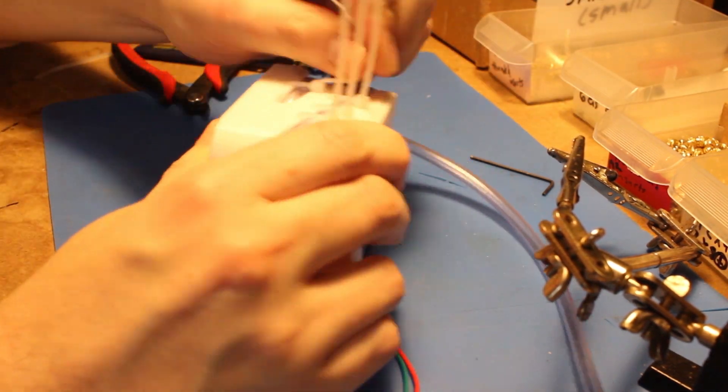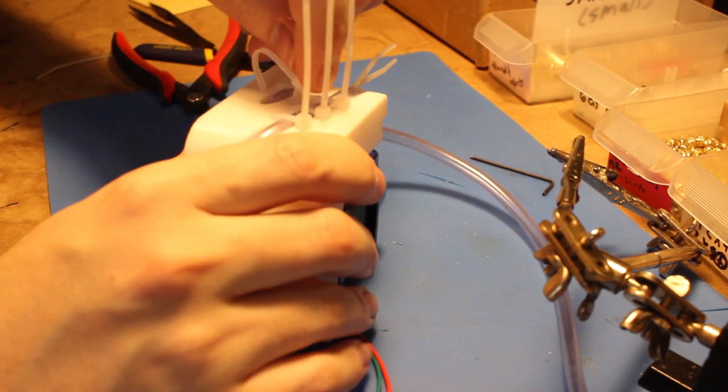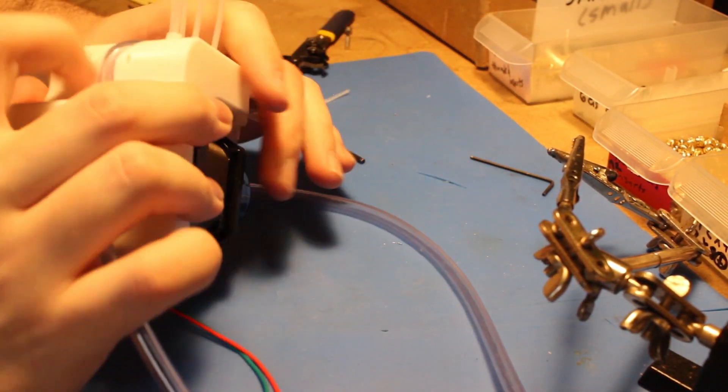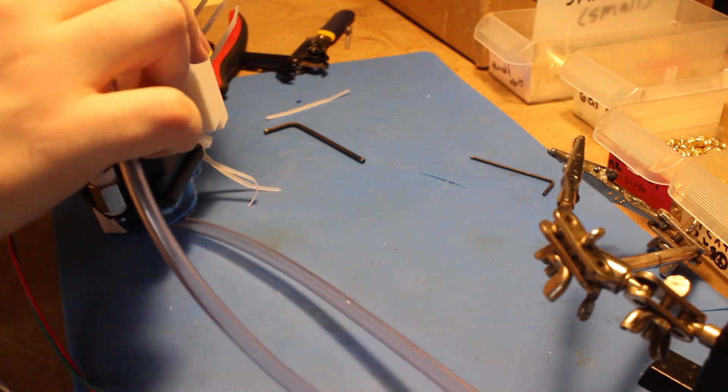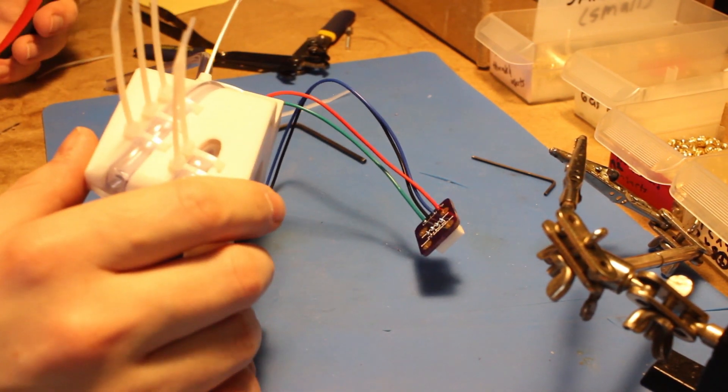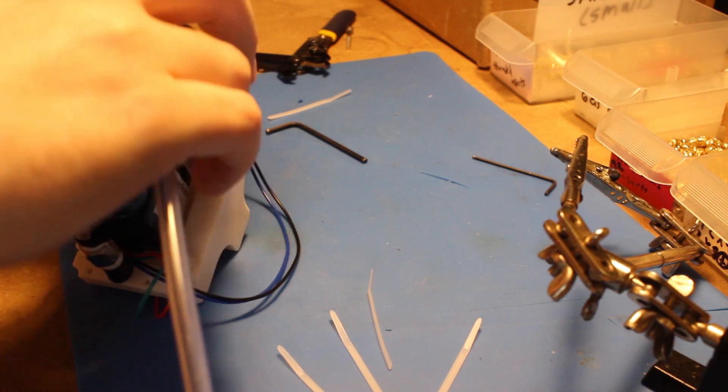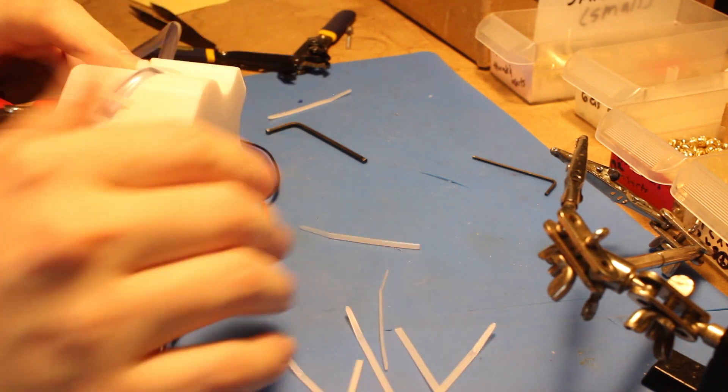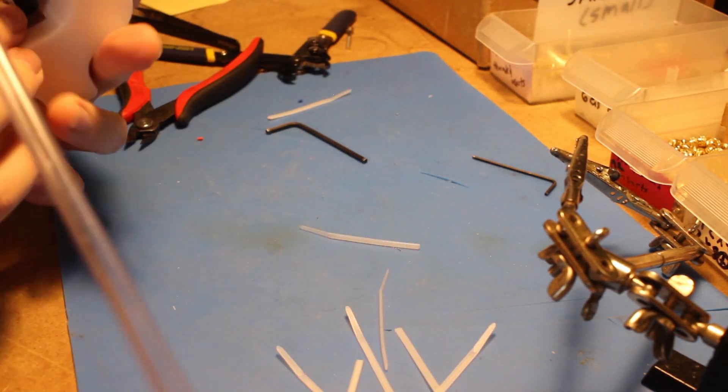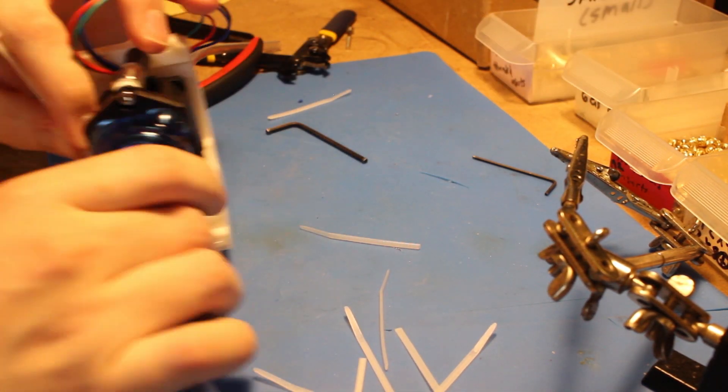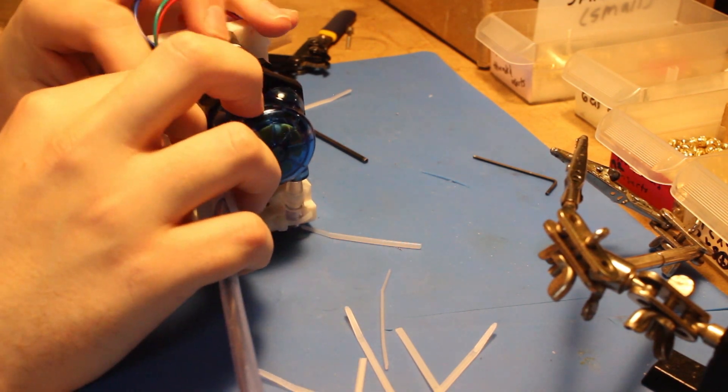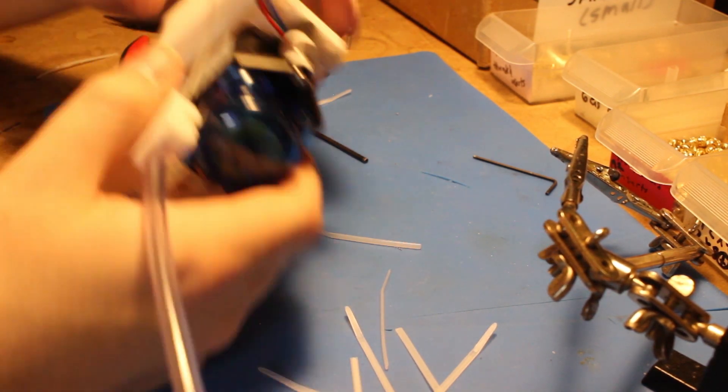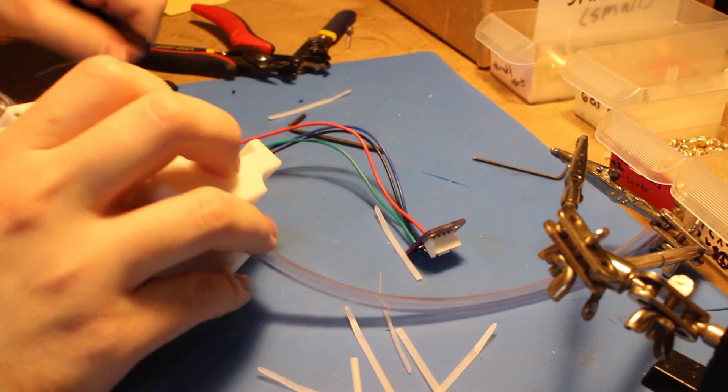So the zip ties are kind of used liberally to avoid the tubing from shifting, you know, and to keep everything locked down. And so cutting the zip ties as I work.